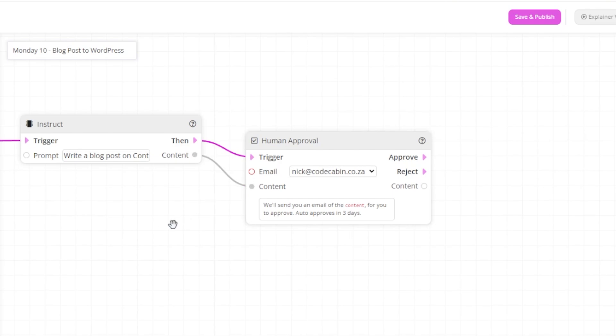Now let's click on the approval filter. While we're here, it's important to note that each trigger, action, or filter has its own documentation. If you're unsure about what an item does, please click the documentation link at the top right of the item.